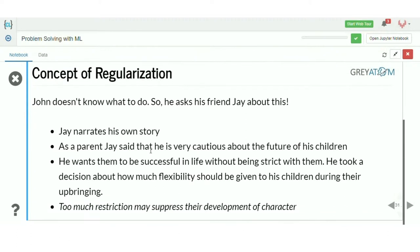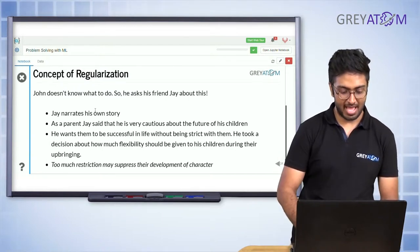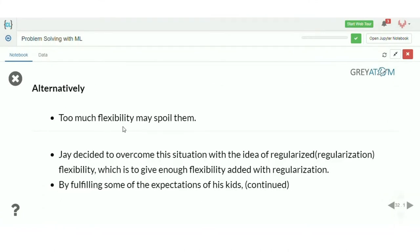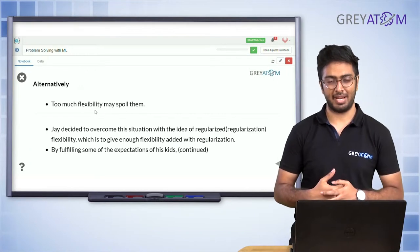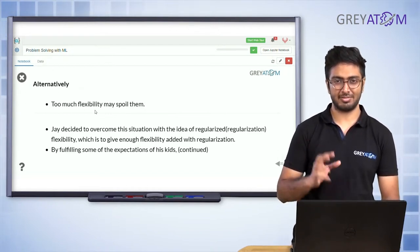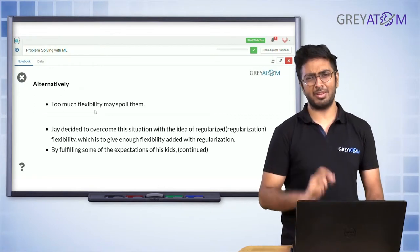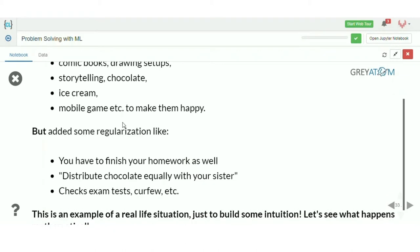The concept of regularization can be understood through an analogy. Jay is a parent who is cautious about the future of his children and wants them to be successful without being too strict. Too much restriction may suppress development of character, and too much flexibility may also spoil their character. Jay decided to give them enough flexibility but also enough regularization — and that's the concept we're going to apply to our model as well.